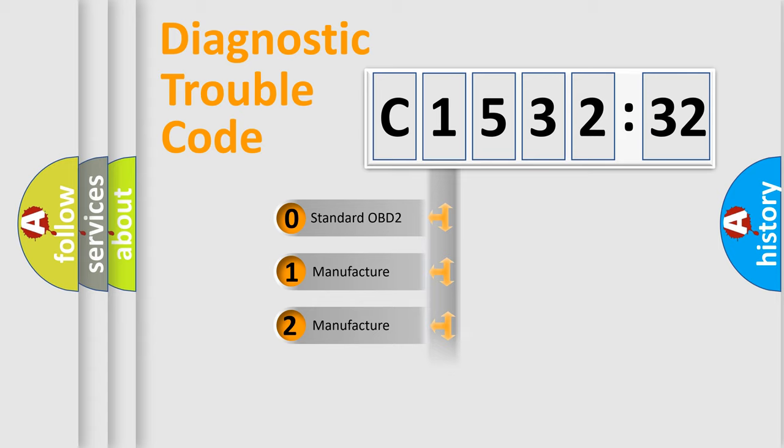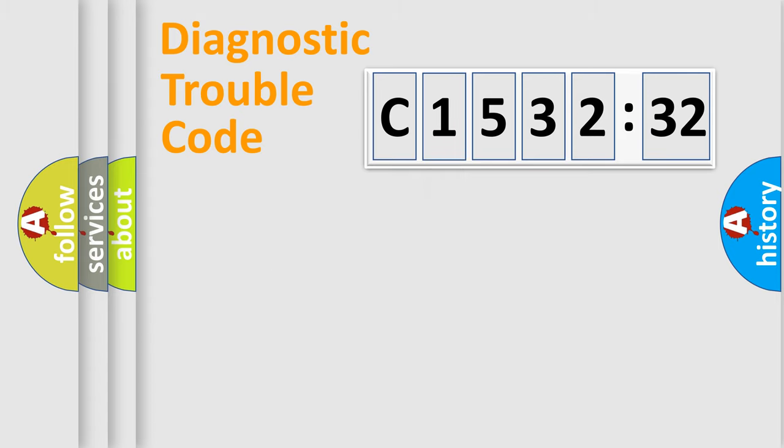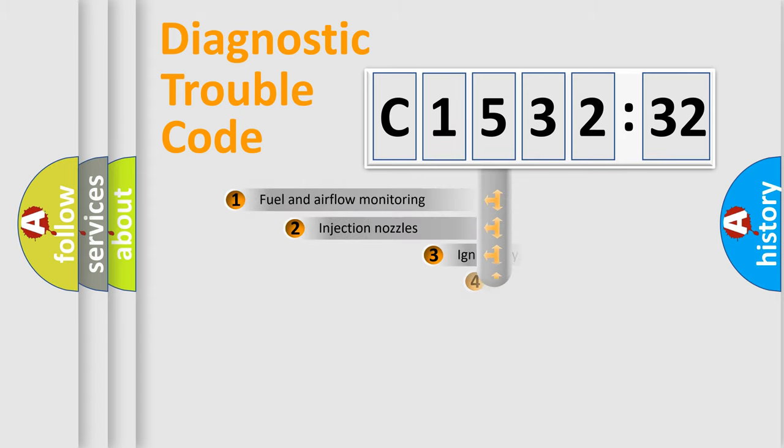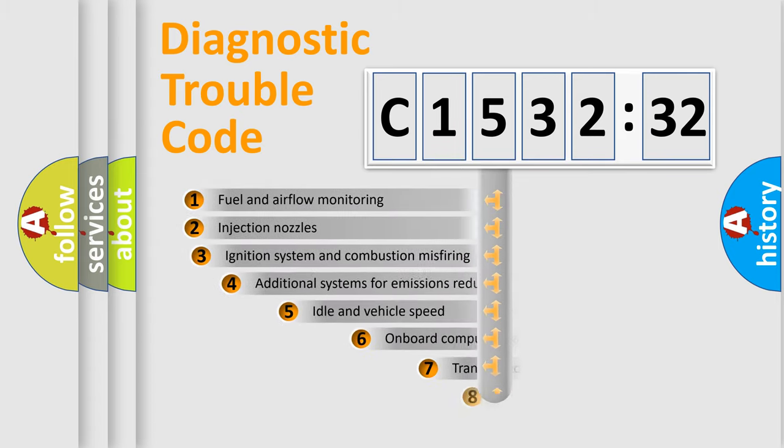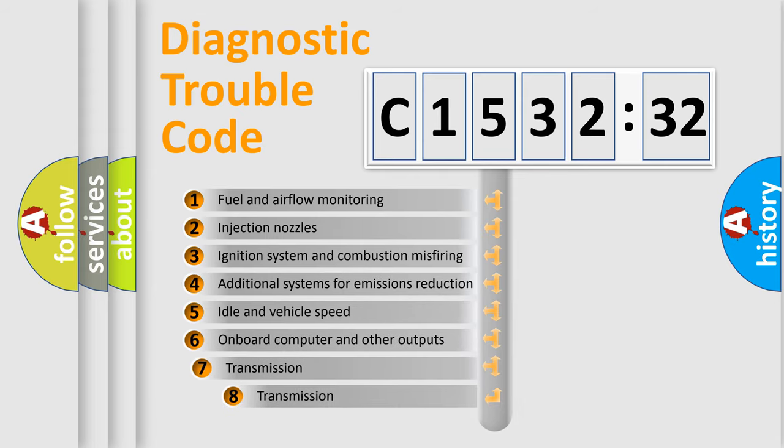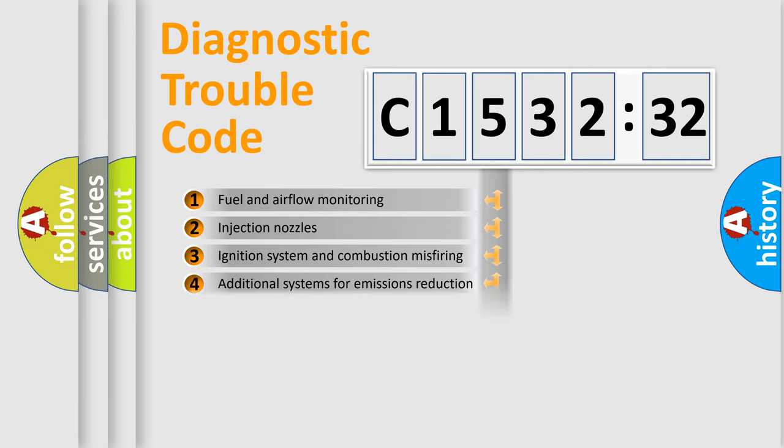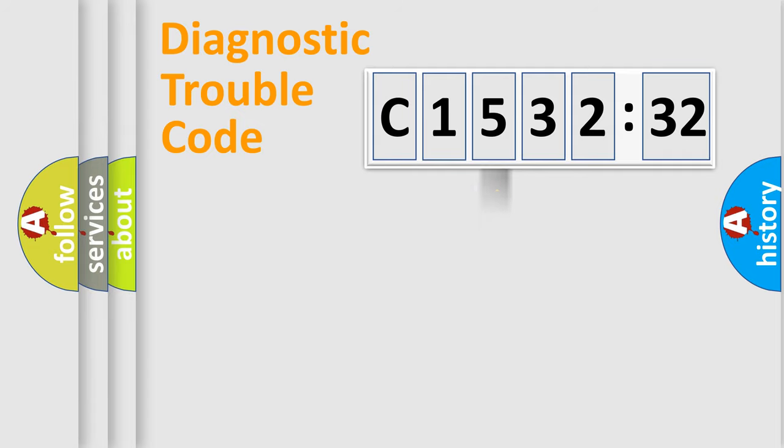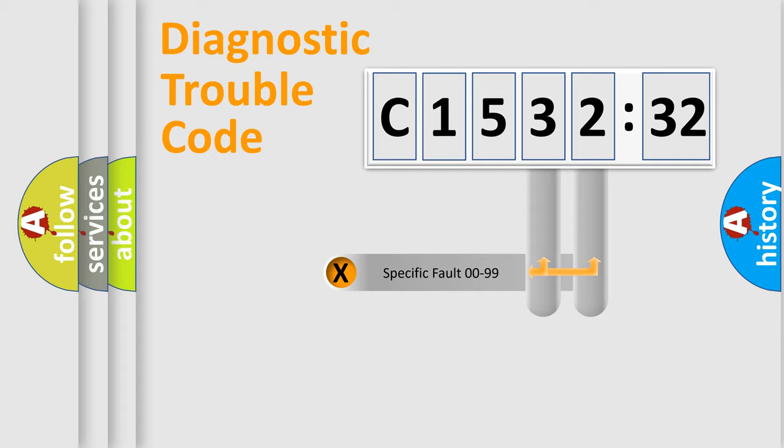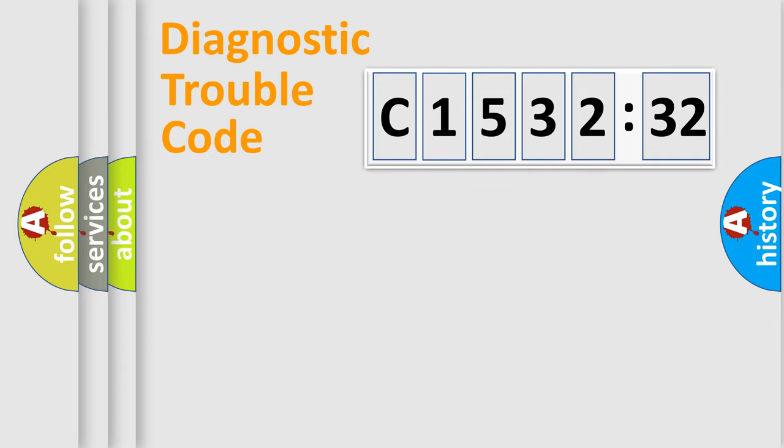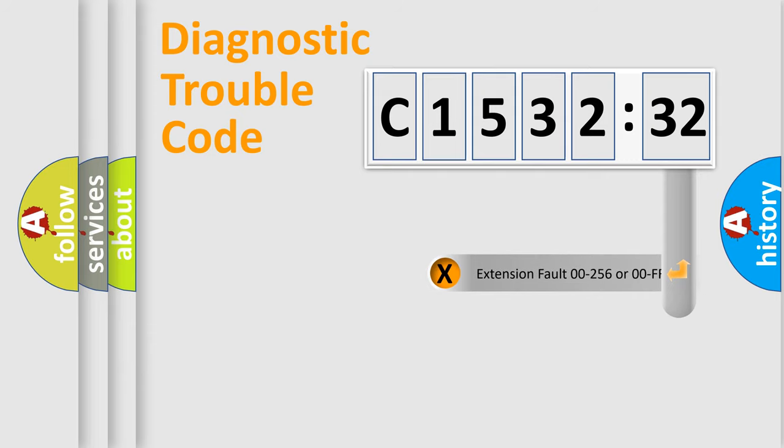If the second character is expressed as zero, it is a standardized error. In the case of numbers 1, 2, or 3, it is a more prestigious expression of the car-specific error. The third character specifies a subset of errors. The distribution shown is valid only for the standardized DTC code. Only the last two characters define the specific fault of the group.